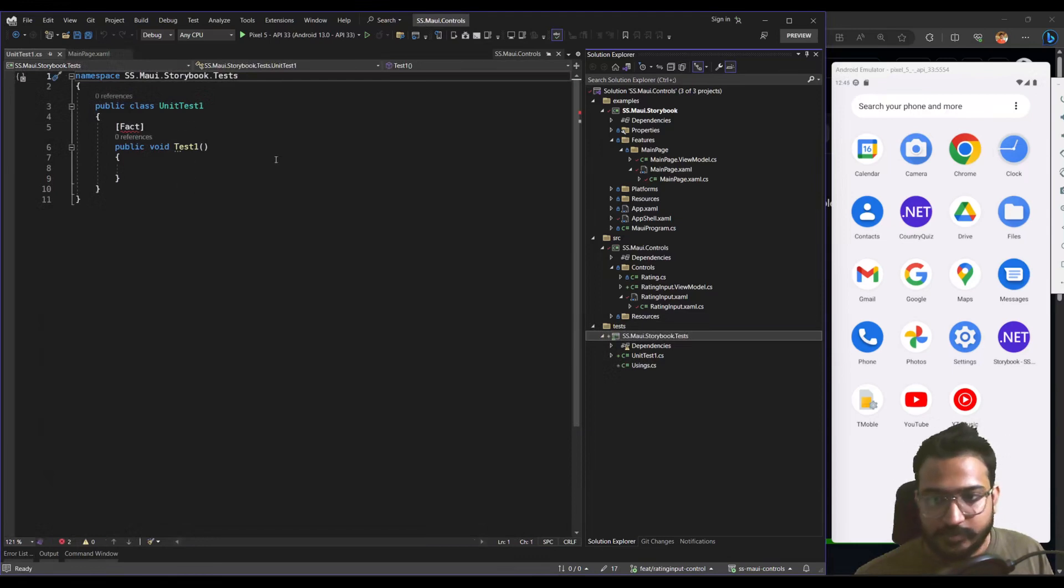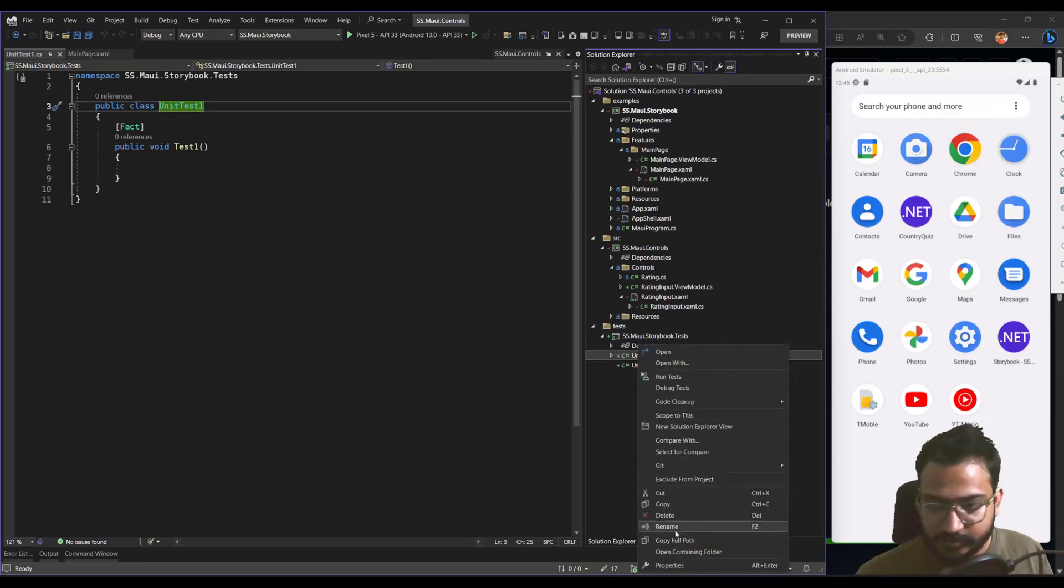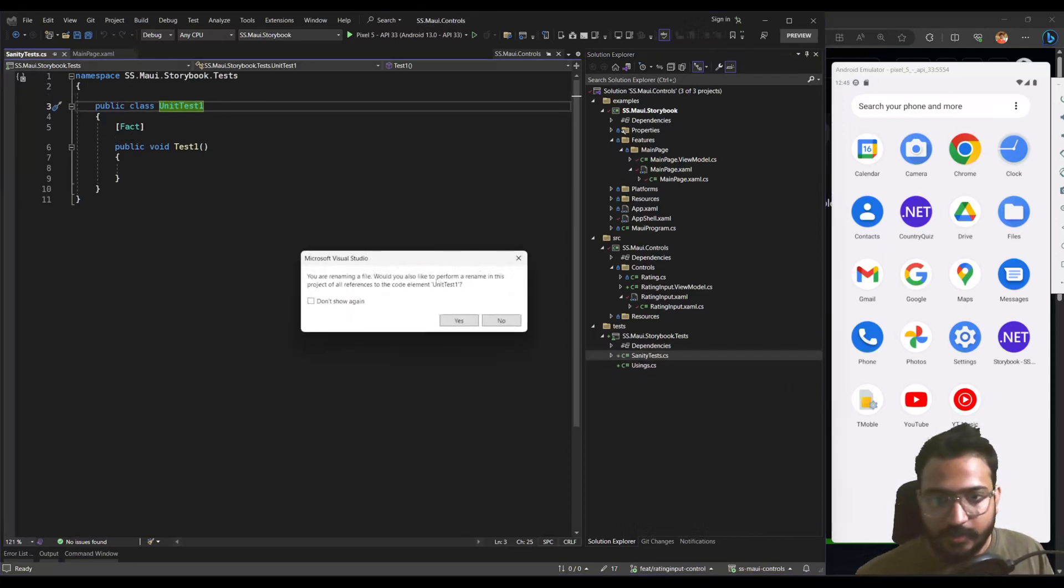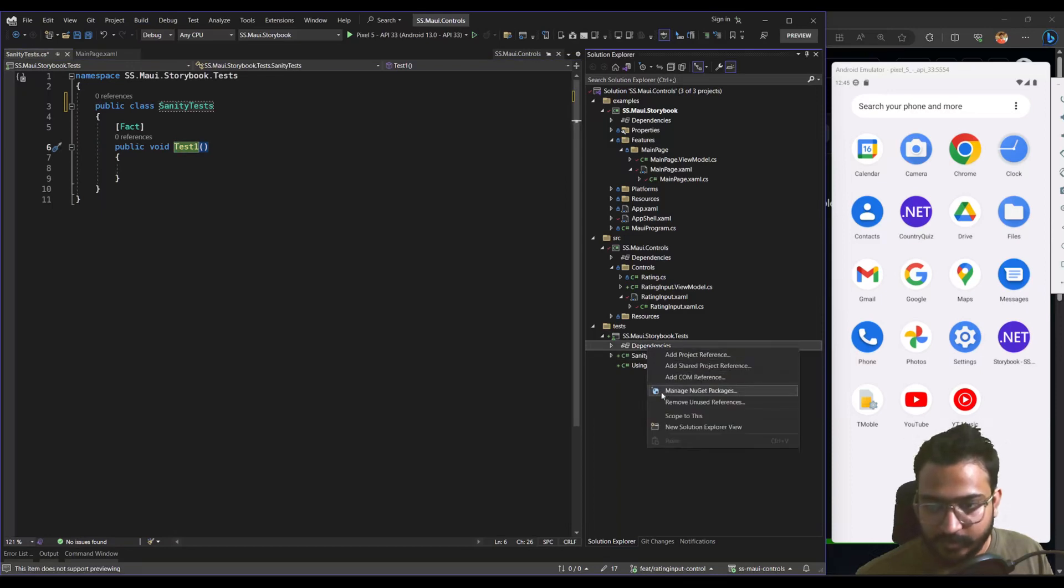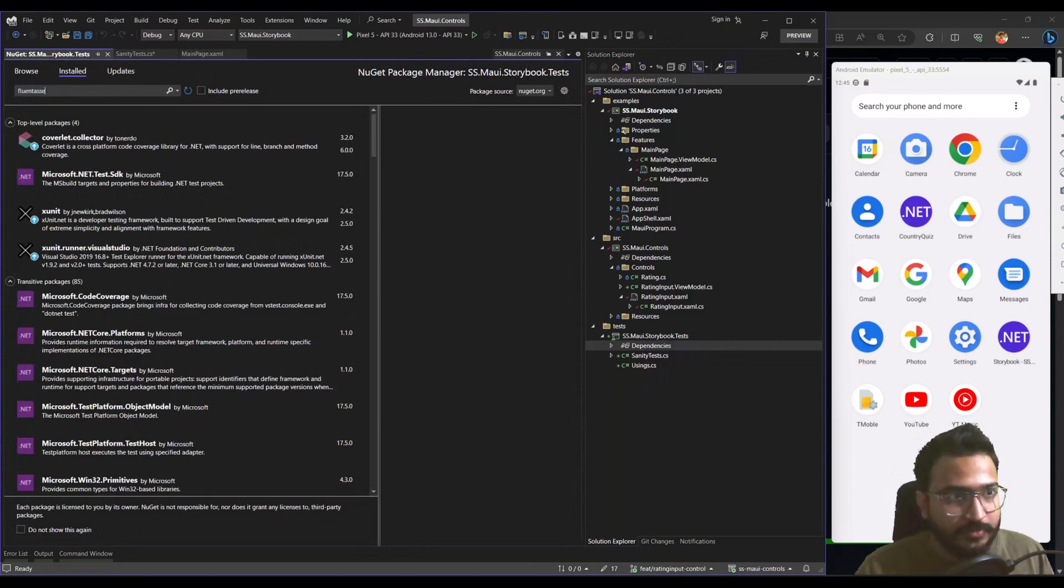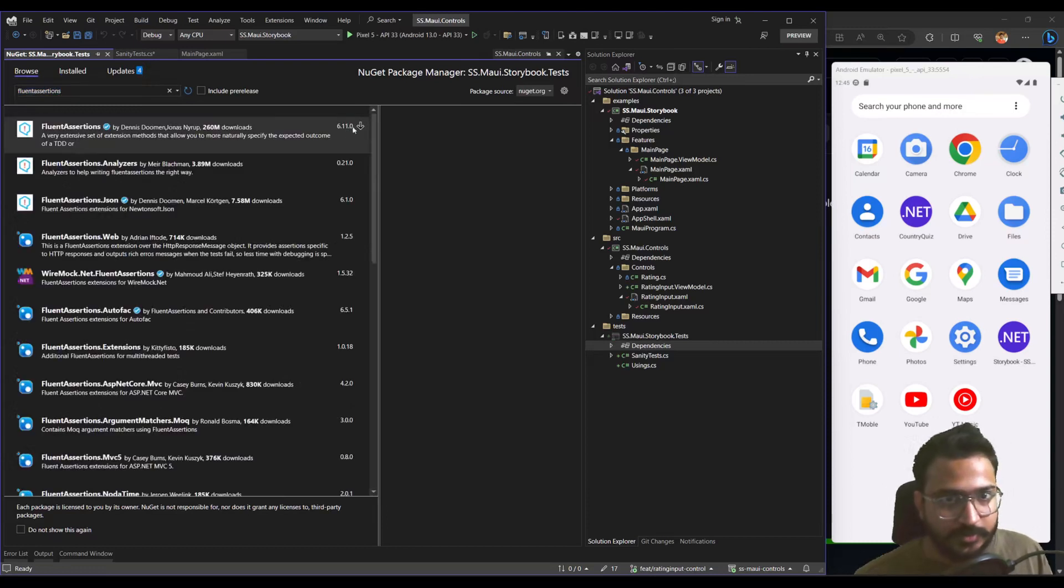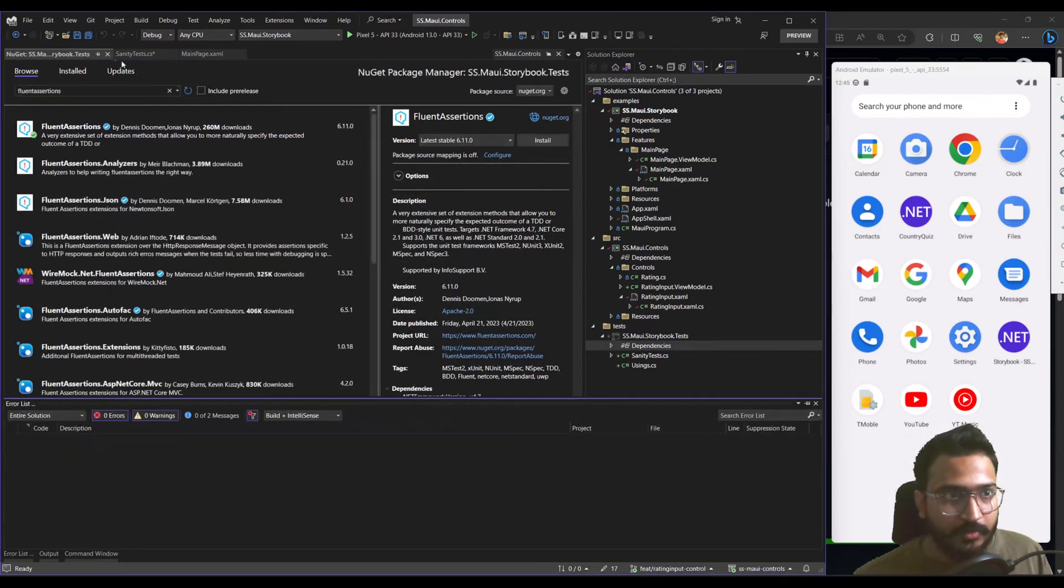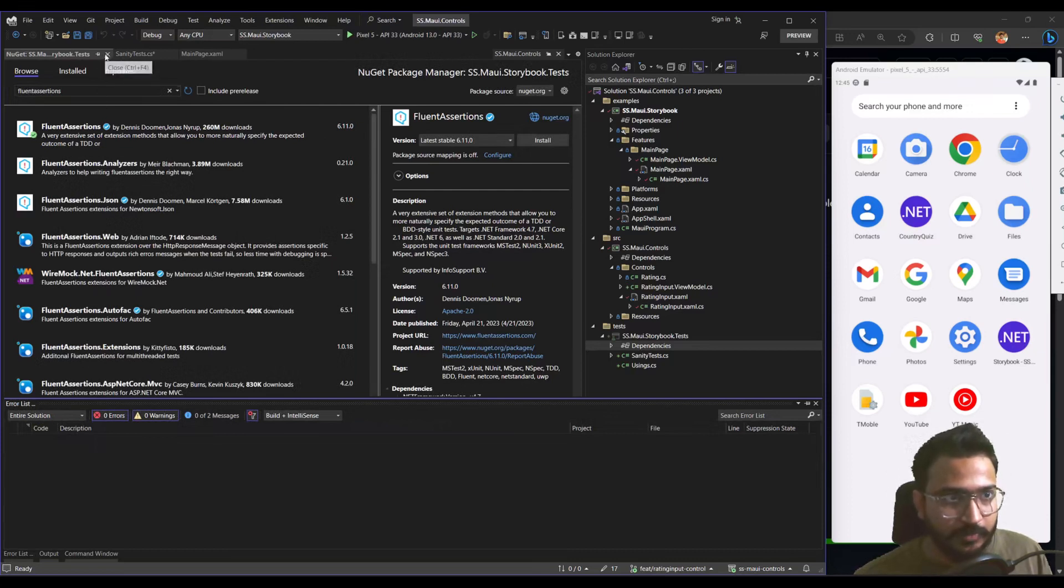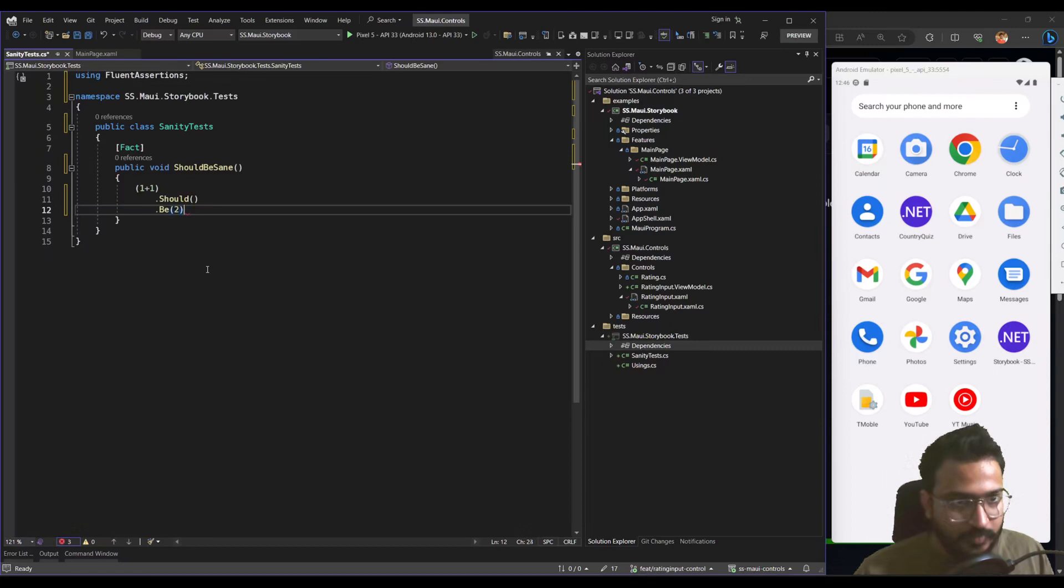Cool. So the first thing, obviously, is to do a sanity test, which I do like this. So I create sanity tests. And also a good time to install a few packages, actually. So one thing that I use is called fluent assertions. I was looking at installed. So fluent assertions. And don't need mock right now. So it should be good. I'm not even sure if we'll need to use fluent assertions, to be honest. So one plus one should be two.